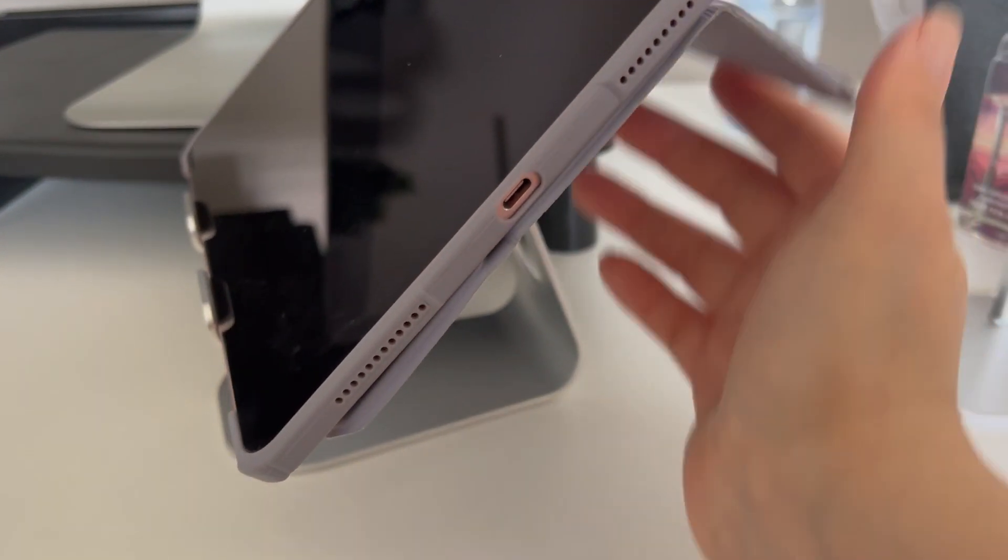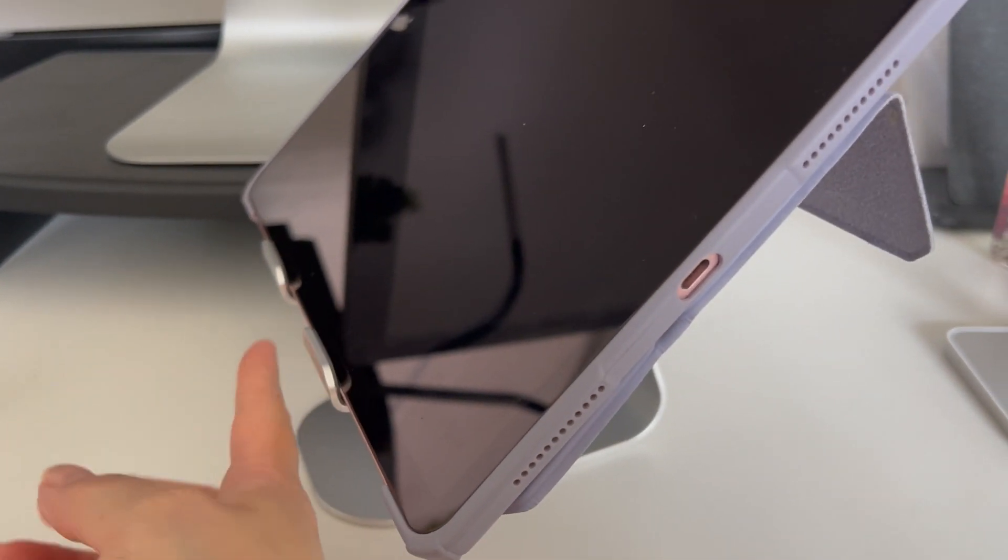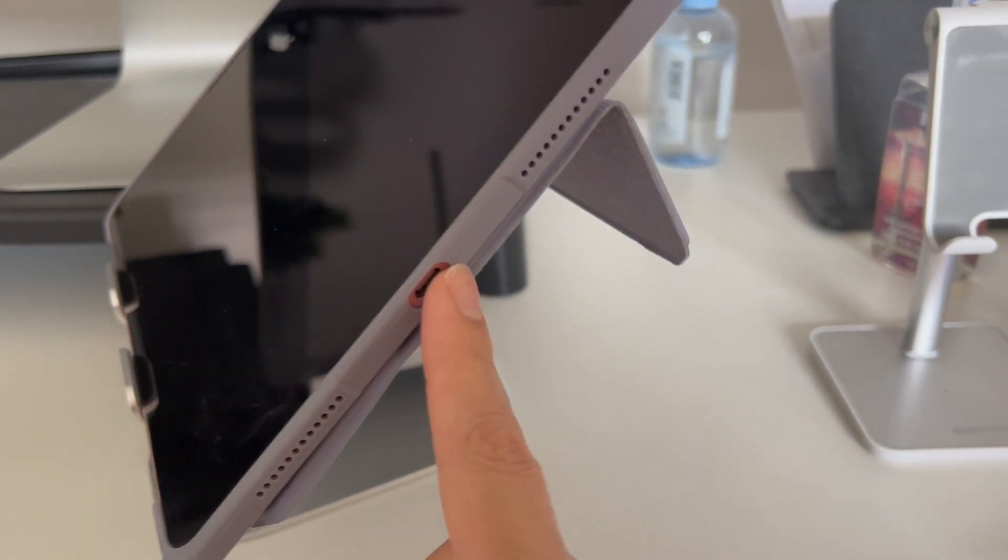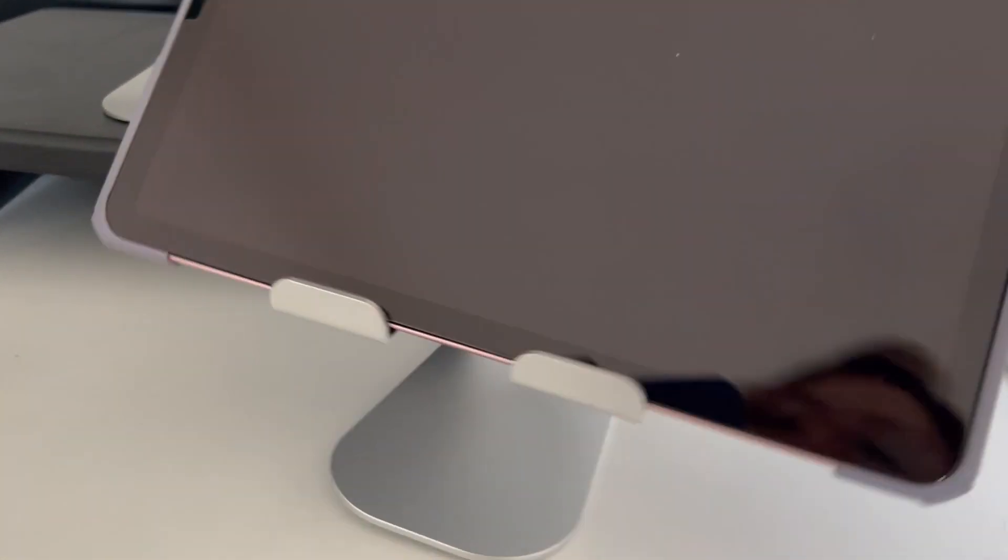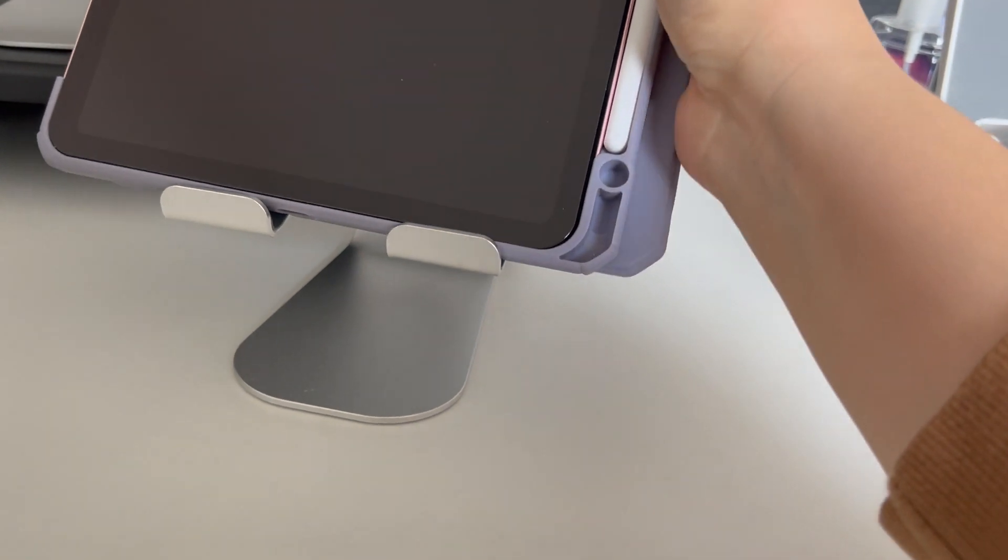You can plug it into the outlet from here, or you can even put it in vertical mode.